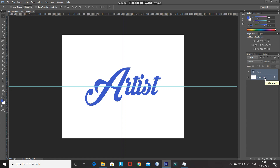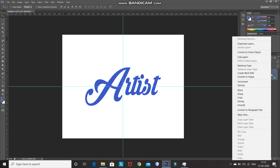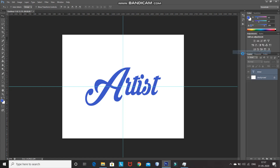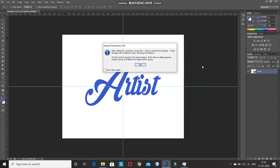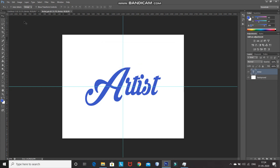After that, right-click on the layer and then select the option Convert to Smart Object. As you can see, we have converted it into a smart object. Now if you want to edit anything inside the text, all you need to do is click on the smart object icon and a new layer will be opened with the smart object contents, then click on OK.